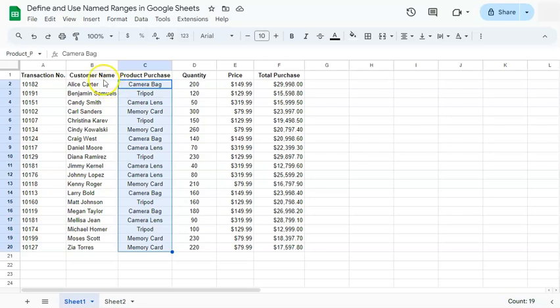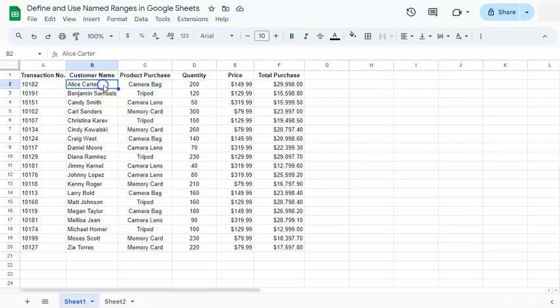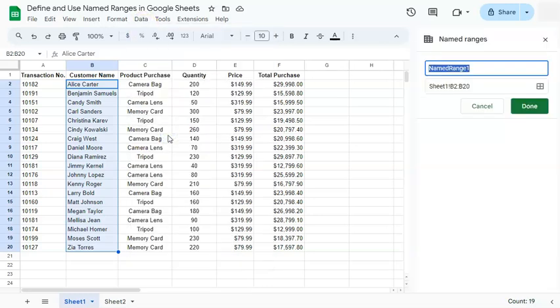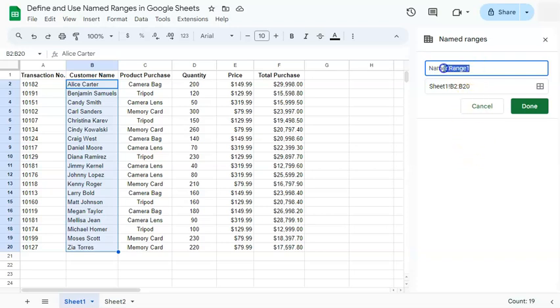So let's go to customer name, select this range, go to data on the menu bar and select named ranges. So we have our named ranges panel on the right where we can input the name that we want for our range right here.